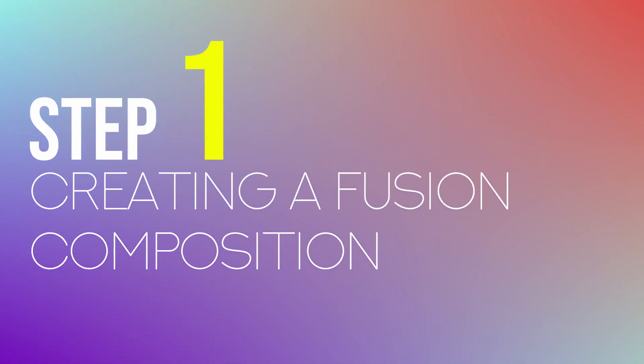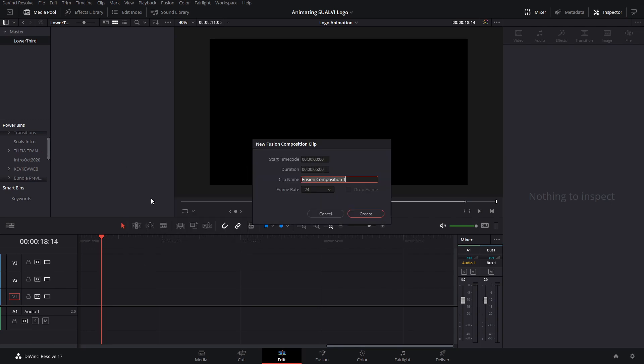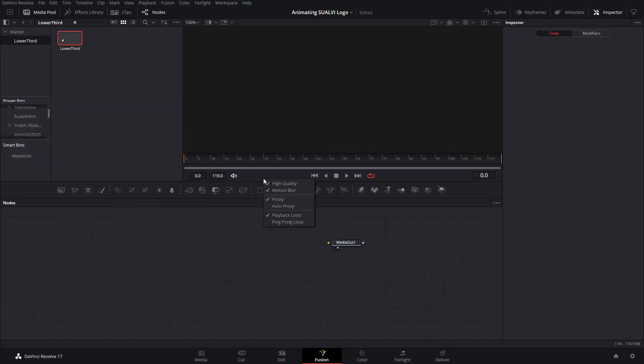Step number one: creating a fusion composition. For this, simply go to the media section, right click, then click on new fusion composition, rename it, and then double click to go into the fusion window.